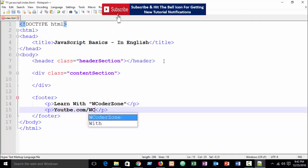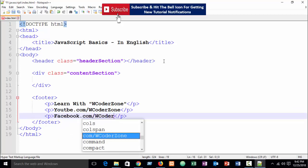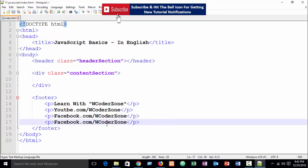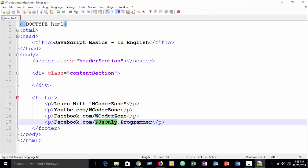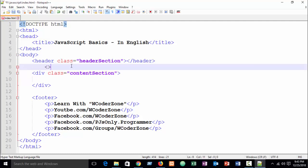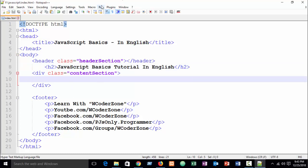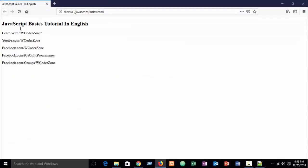I add links: youtube.com/wcoderzone, facebook.com/wcoderzone, and also facebook.com/pjsonlydotprogrammer for PHP and JavaScript code. You can also visit our group at facebook.com/groups/wcoderzone. And here I write an h2 tag: 'JavaScript Basics Tutorial in English'. Let me run this in Firefox — you can see our simple design.